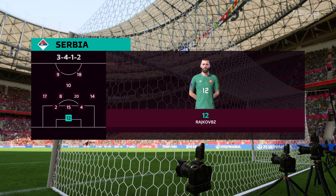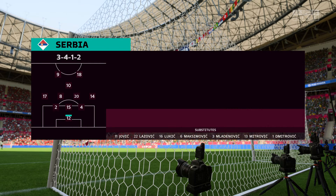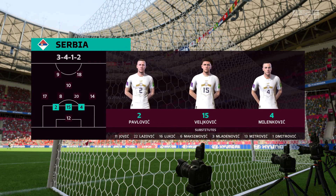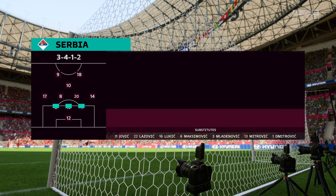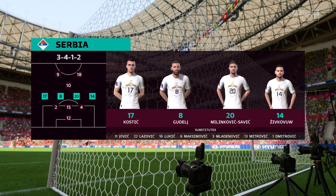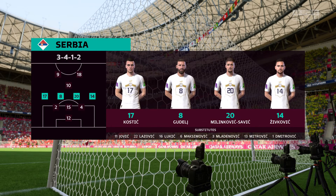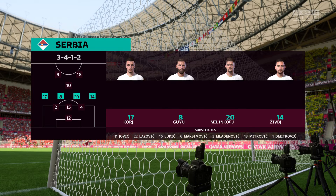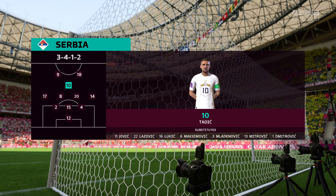And the Serbia starting eleven. When you play in a 3-5-2 formation, the position of the wing-backs is key. If they drop too deep you can't dominate possession, and if they play too high you leave the centre-backs exposed. They have to get the balance right.